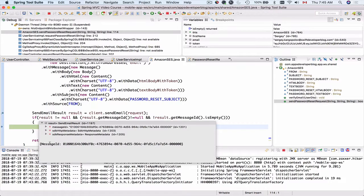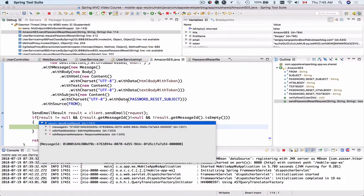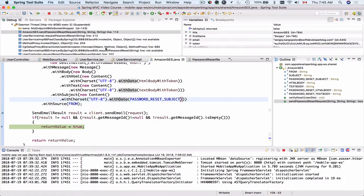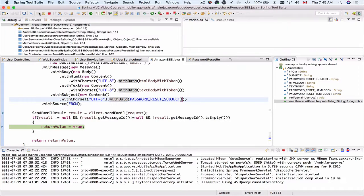And there's a message ID in that result. So everything should be good. Let's just resume debugging.